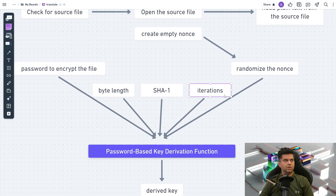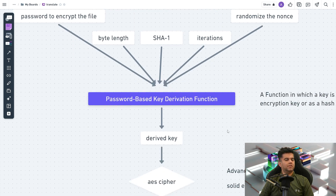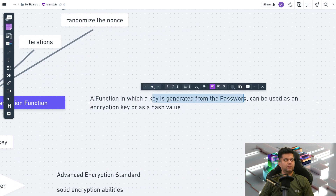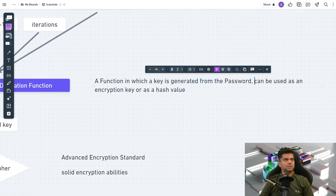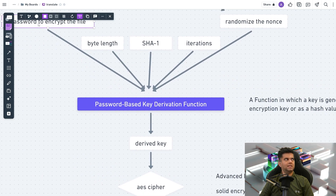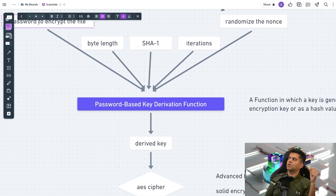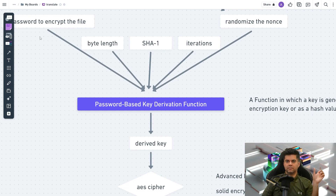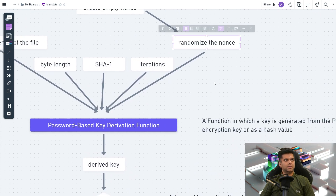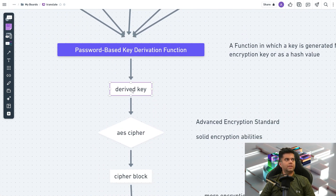With the password-based key derivation function (PBKDF2), a key is generated from the password. We pass in the password plus a few other parameters and we get back a derived key, which can be used as an encryption key. This is very similar to how you hash a user's password before storing it in a database — you always hash with some salt. Here the nonce serves as that salt, and from PBKDF2 you get what's called the derived key.